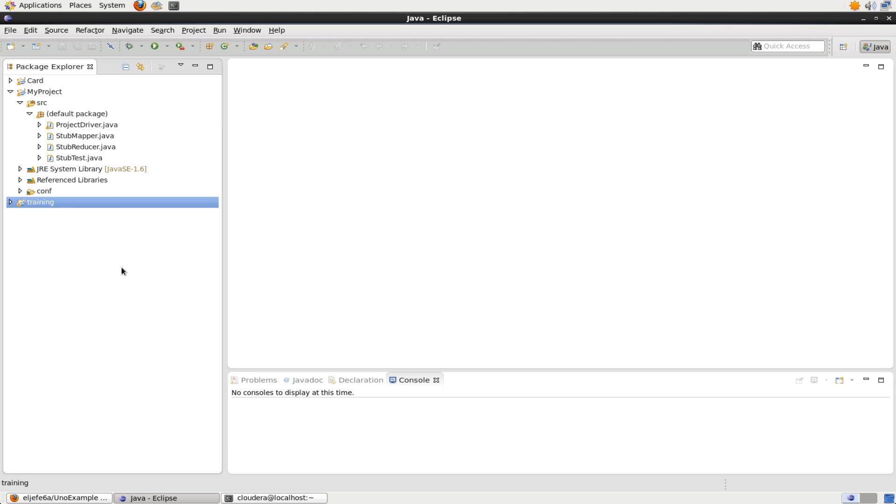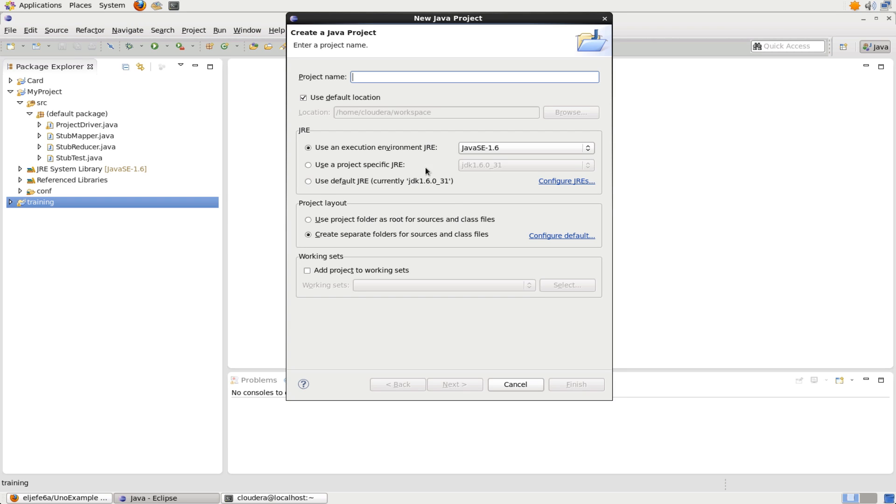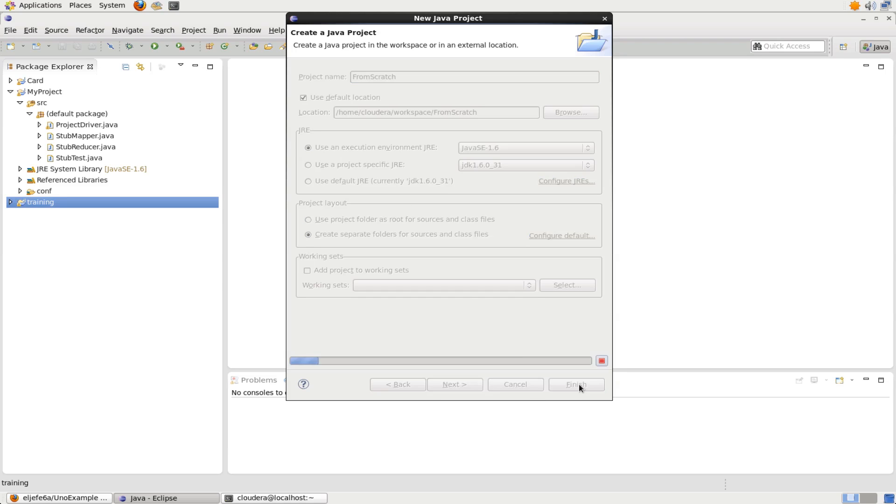Now I want to show you how to create a project from scratch. You might need this if you're not using the QuickStart VM, for example, or maybe there's a new version of CDH and you need to do that. So what we can do, we do File, New Project, New Java Project. I'm going to give it the name from scratch. Use the default location. And hit Finish.